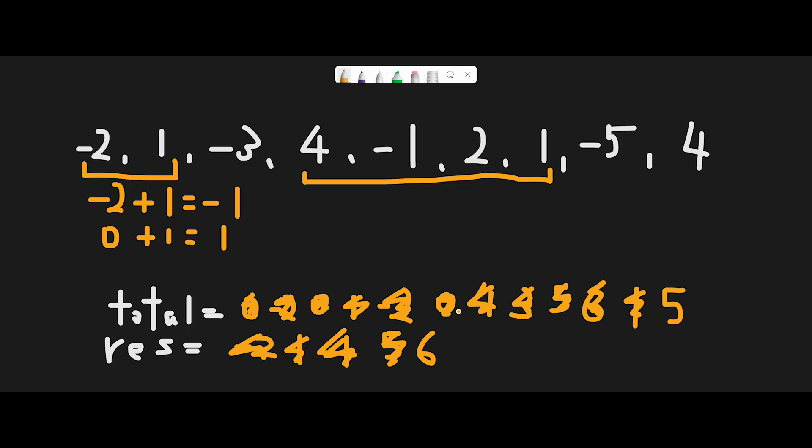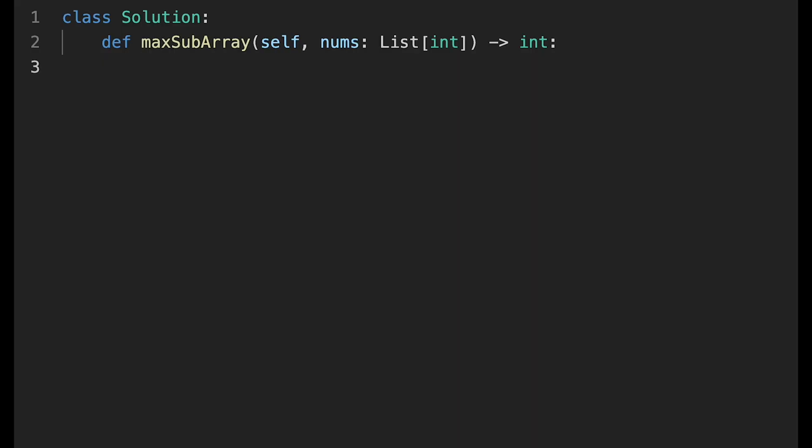That is the basic idea to solve this question. With that being said, let's get into the code. Once you understand the concept of my solution, coding is not difficult.